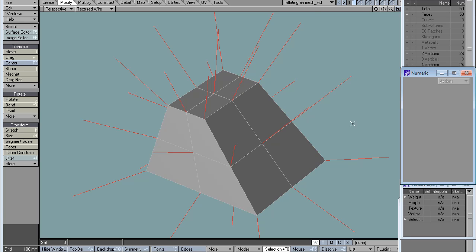I decided to make a video about inflating a mesh, or thinning it. The other tools used for this are point normal move and smooth scale. I'm going to compare both and also introduce another one, and try to explain what's under the hood.